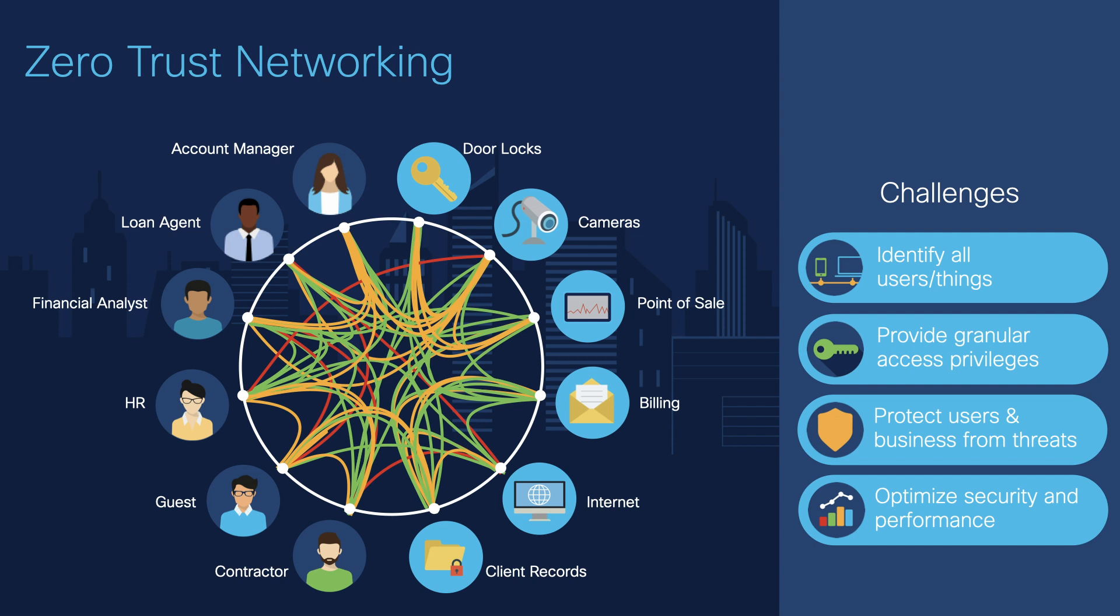Cisco DNA Center uses analytics and machine learning to untangle these complexities and automation to facilitate their configuration. Let's take a look.